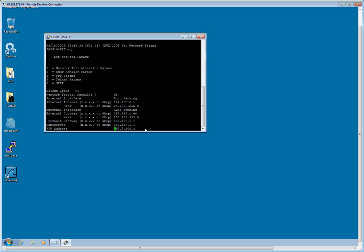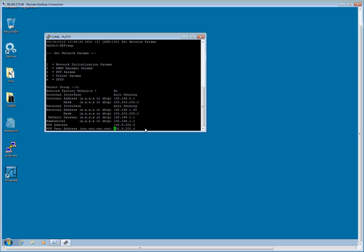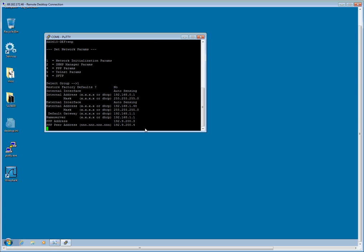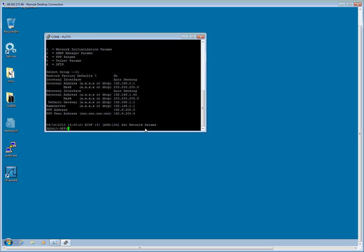The PPP address I am going to leave as the factory default. And set network parameters took.